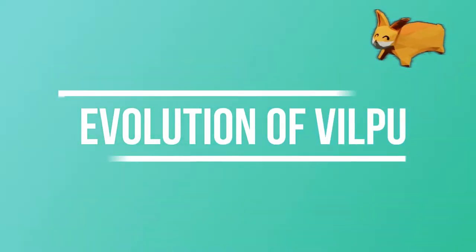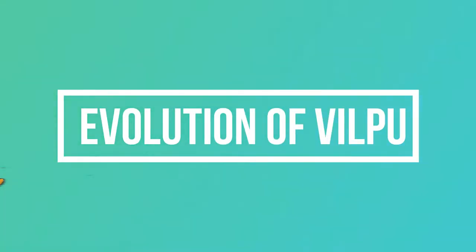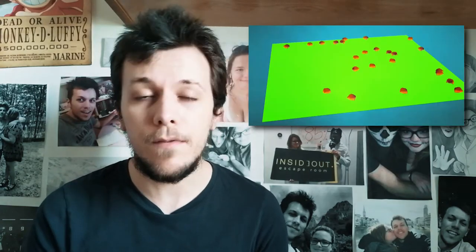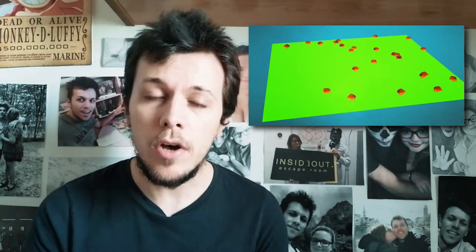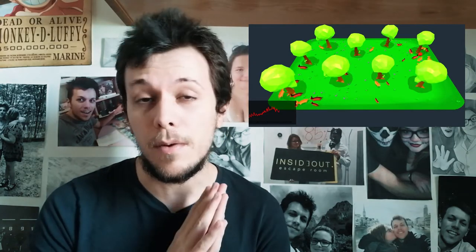Hello and welcome back in the 7th episode of Evolution of Vilpu. Some days ago I re-watched my first episode of this series. I saw all the improvement that I reached from that video. But there is a thing that has not changed up to now.